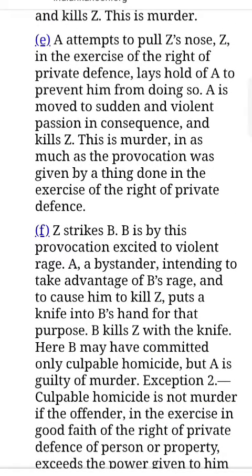A attempts to pull Z's nose. Z, in exercise of the right of private defence, lays hold of A to prevent him from doing so. A is moved to sudden and violent passion in consequence and kills Z. This is murder. — Z strikes B; B is by this provocation excited to violent rage. A, a bystander intending to take advantage of B's rage, puts a knife into B's hand for that purpose. B kills Z with the knife. Here B may have committed only culpable homicide, but A is guilty of murder.